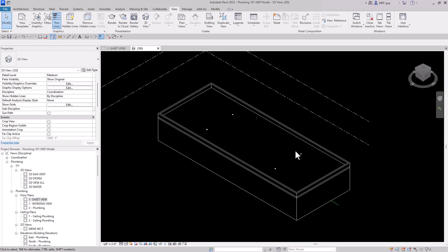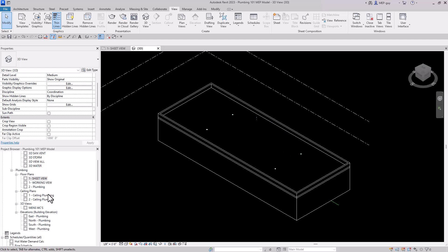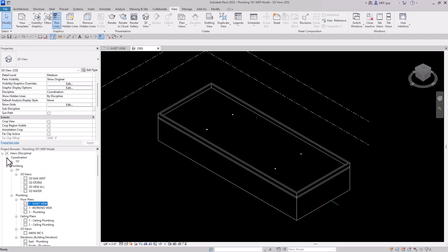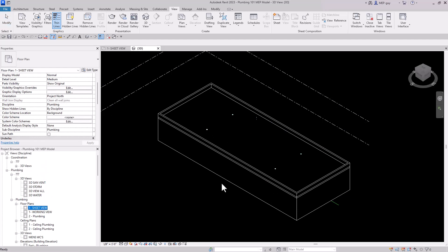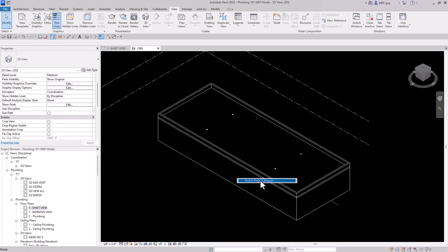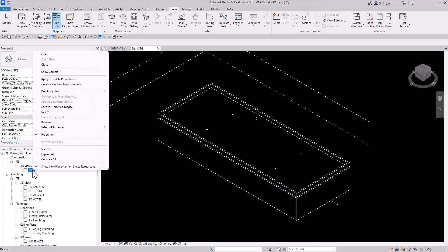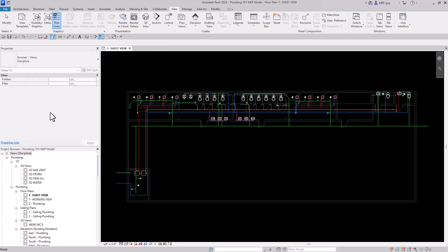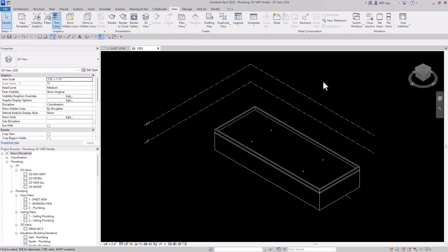Anytime you want to erase all the settings from your default 3D view, go to where the 3D view exists, right-click and select Find in Project Browser. Then right-click and click Delete to get rid of the 3D view. When you create another one, it's completely default with no settings attached to it.